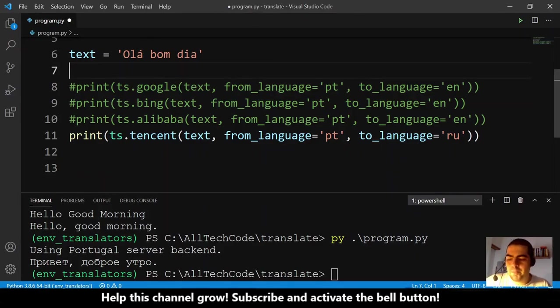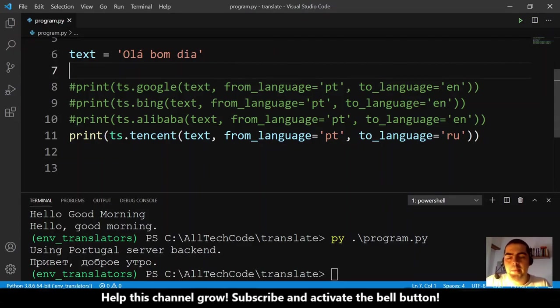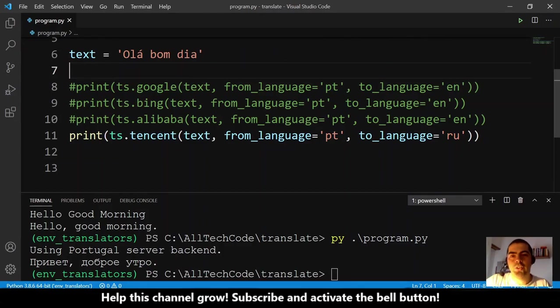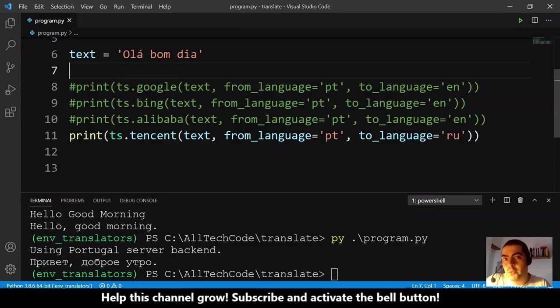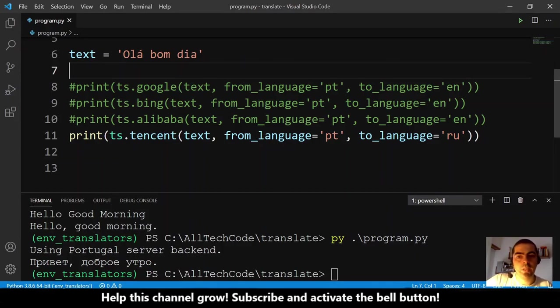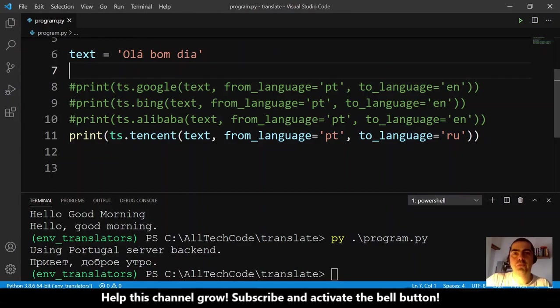And this is it. Hope you liked this video, hope you learned something. Leave a comment, leave a like, share with your friends. If you are not subscribed, please subscribe and hit the bell button so you will get more videos like this. And as always, thank you for watching. Bye!